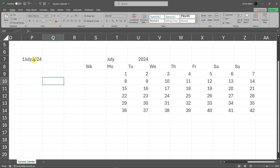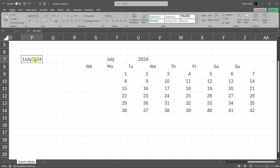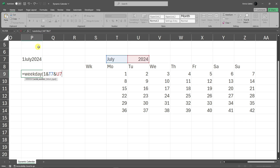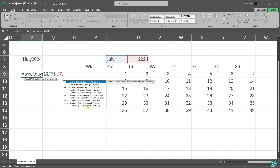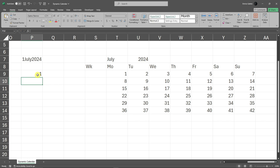Next, we want to know what day of the week July 1st falls on. Underneath, type in the WEEKDAY formula: =WEEKDAY( and for the serial number, paste in the July 1st formula. Then add a comma and choose the return type — we're looking for Monday to Sunday, so type 2, close the formula, and press Enter. July 1st is indeed Monday, confirmed by checking the calendar.